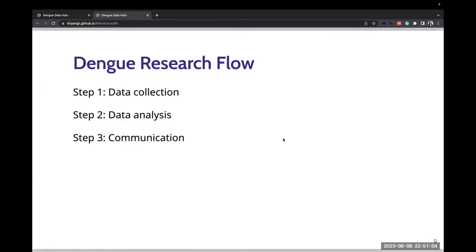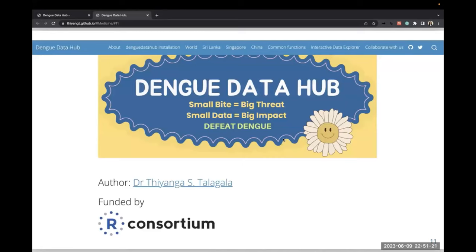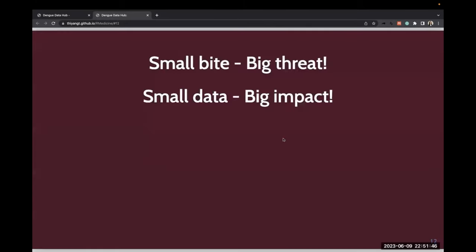The most time-consuming and costly aspect of research is often data collection. To overcome this, I built the Dengue Data Hub. It aims to provide a one-stop shop for researchers and public health practitioners looking to gain insight into dengue and improve health outcomes. This project is funded under our consortium ISC grant. I've updated the theme to 'Small Data, Big Impact', to emphasise the potential impact of data in today's world.